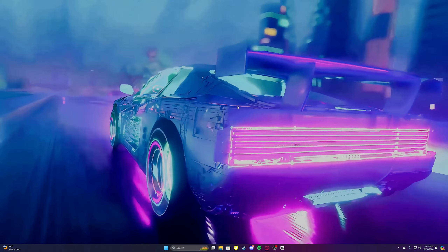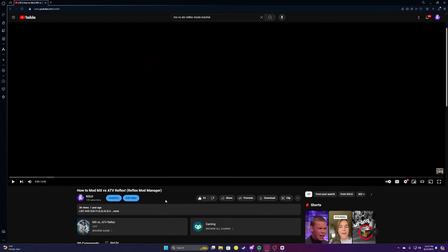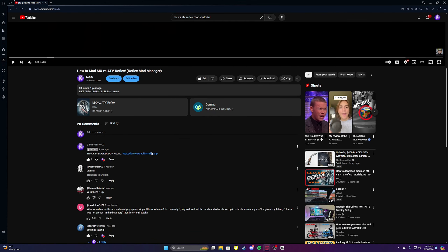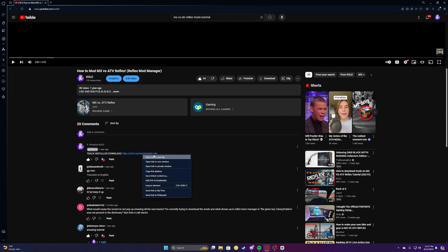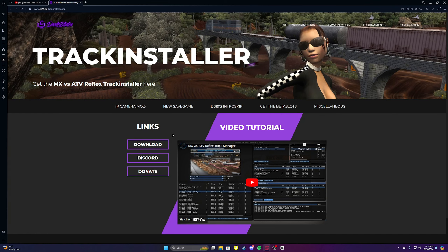Starting off, you're gonna want to go to your browser. You'll have the video open, but go to my video and in the comments or maybe description — there will be a link and you're gonna want to click it, open it in a new tab. It will send you to the page and then you can click the download right there.